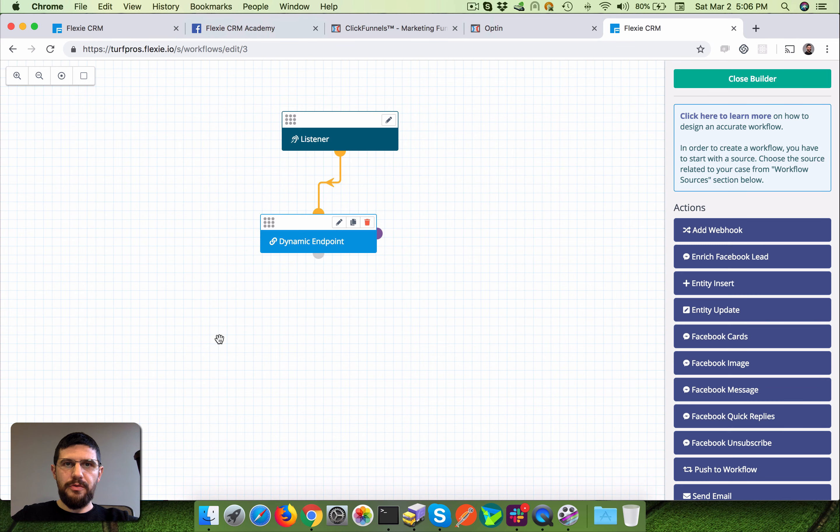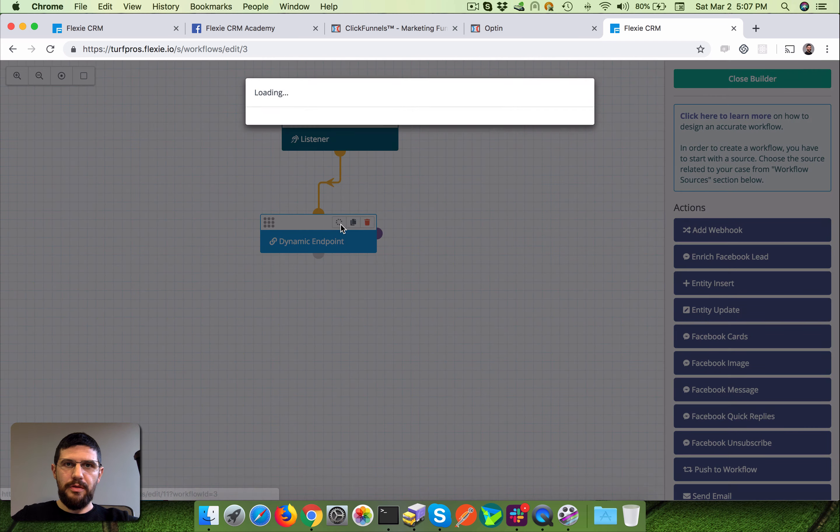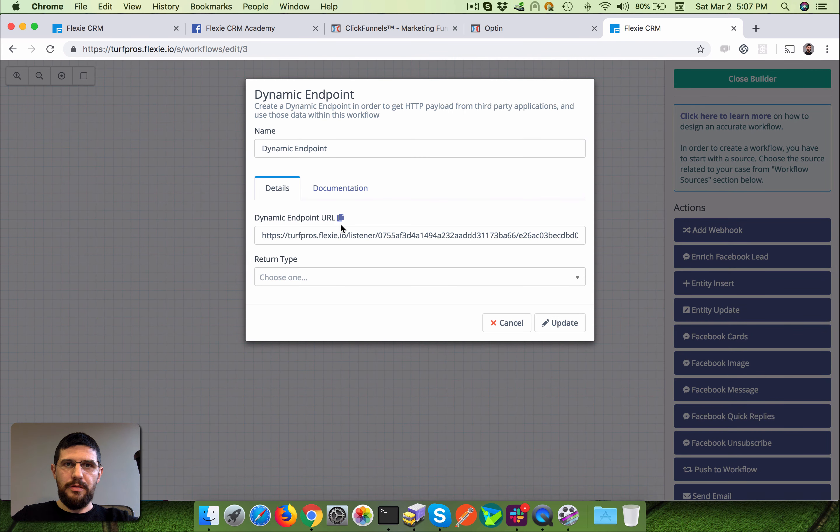Okay, so you have to edit the dynamic endpoint and you're gonna see the last entries which are being sent to your endpoint. Right now there is nothing.